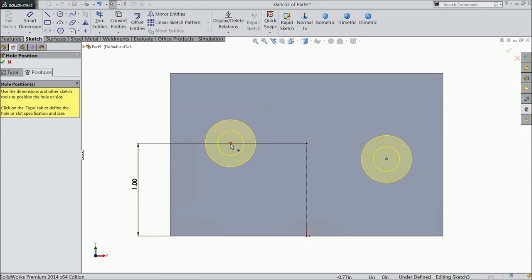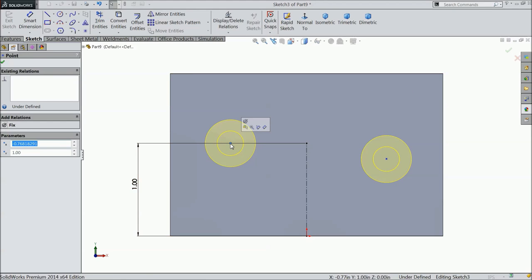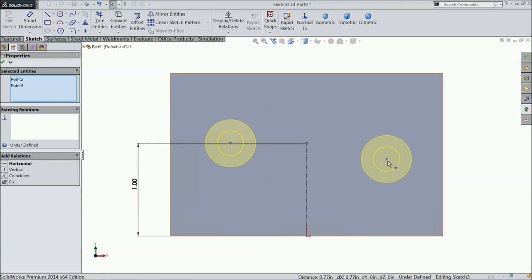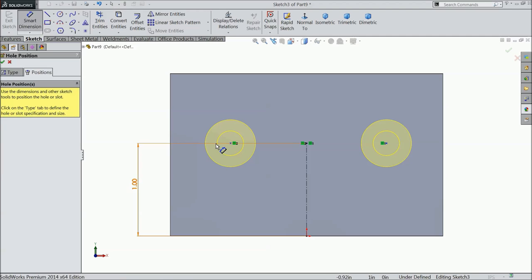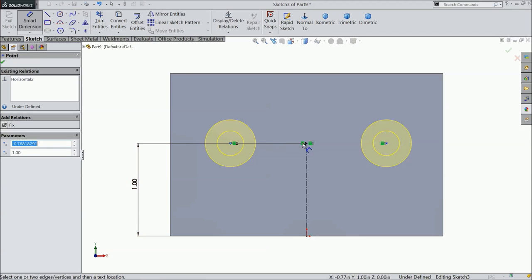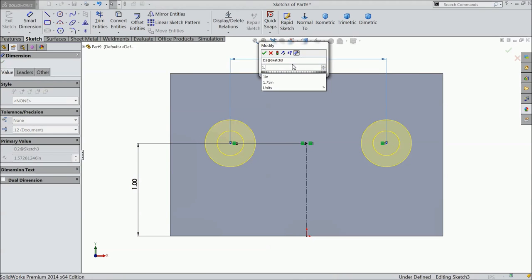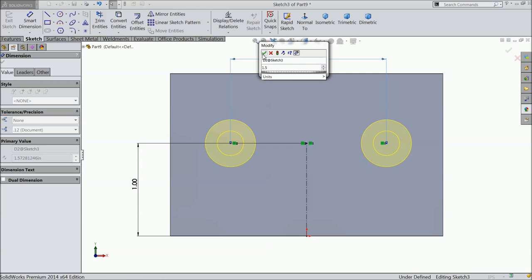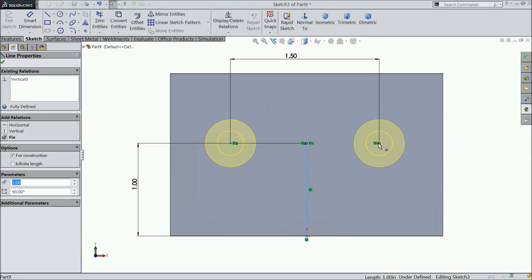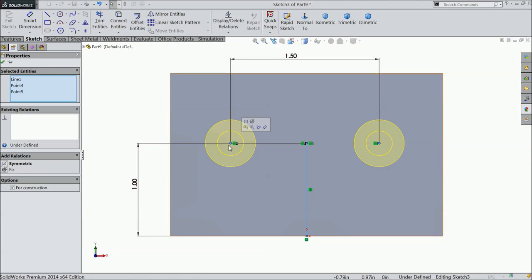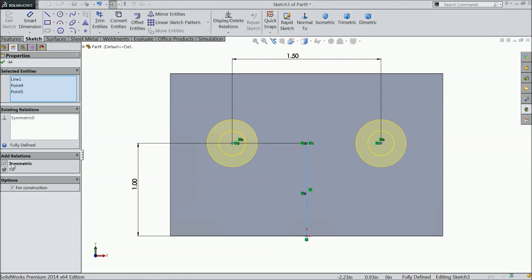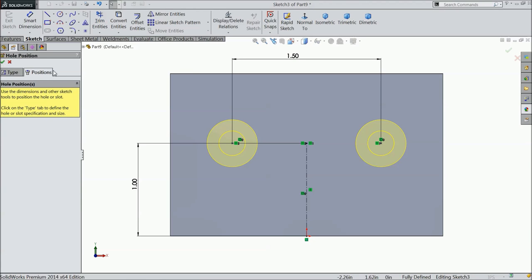Now, select this point, this point and this point, horizontal and let's define the gap. Make 1.5 inch. Now again select this line and these two center point and make relation symmetric.